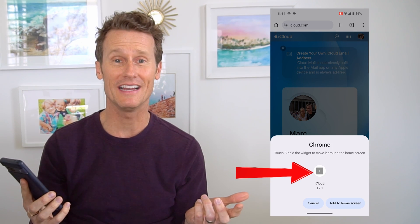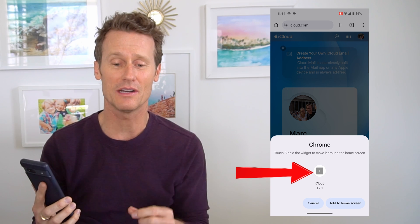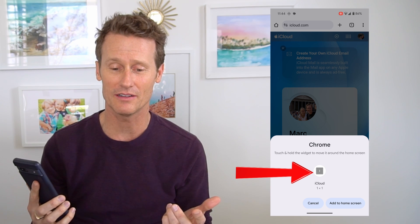The icon looks pretty plain on Android — it's like a gray square with a little eye on it, not as beautiful as a lot of other apps. It also has a little Chrome indicator on it. Next time you want to use iCloud, just click on that icon, open it right up, and there you go.